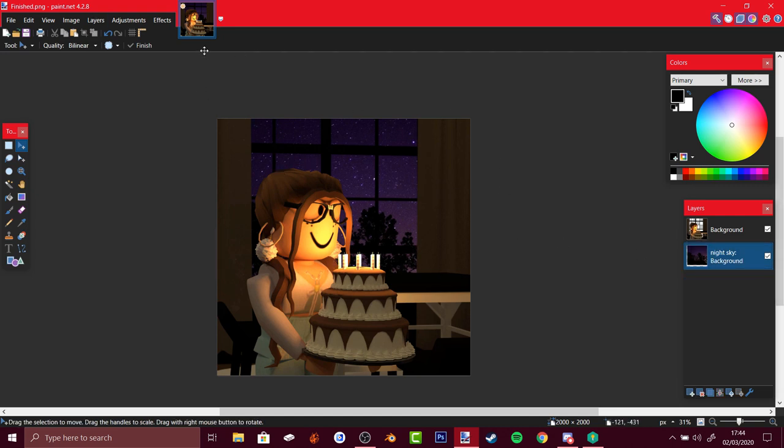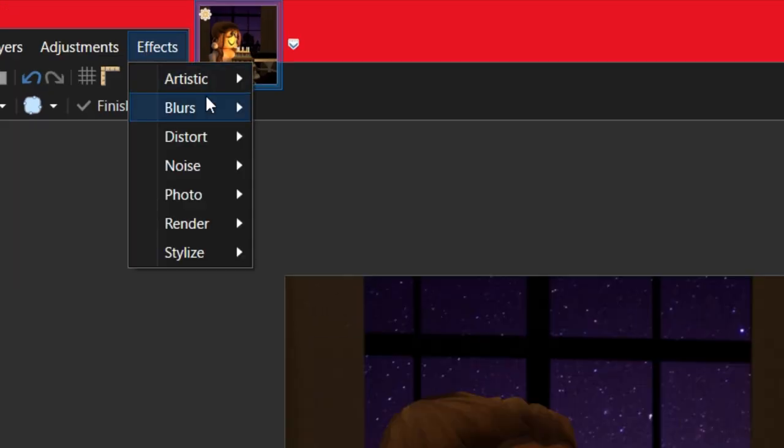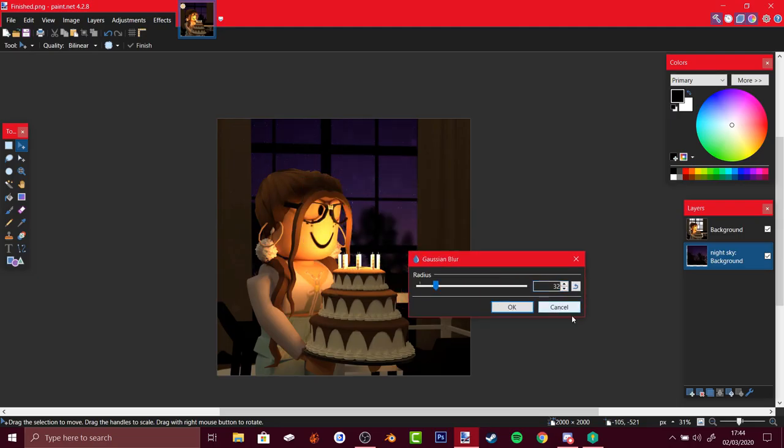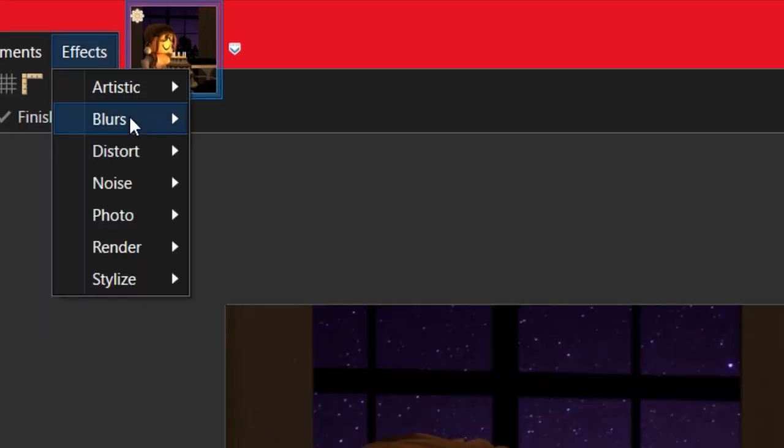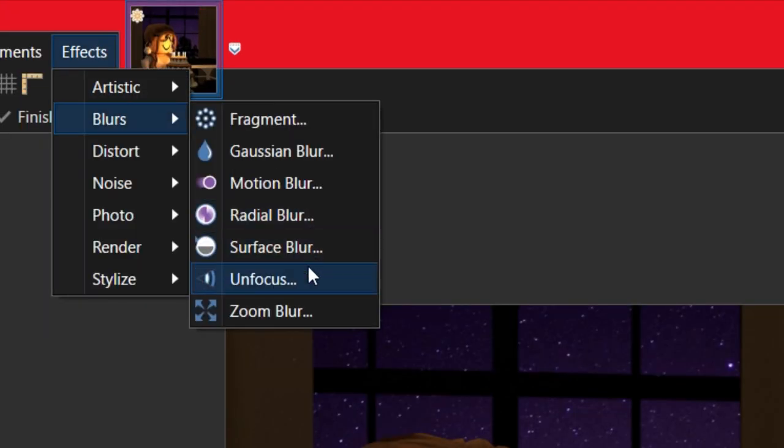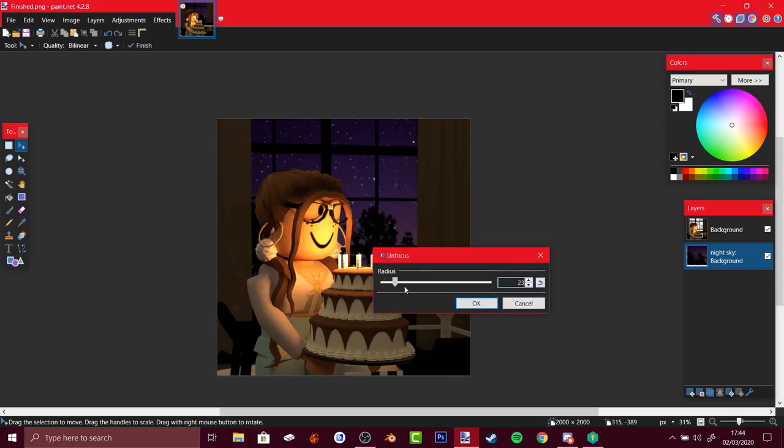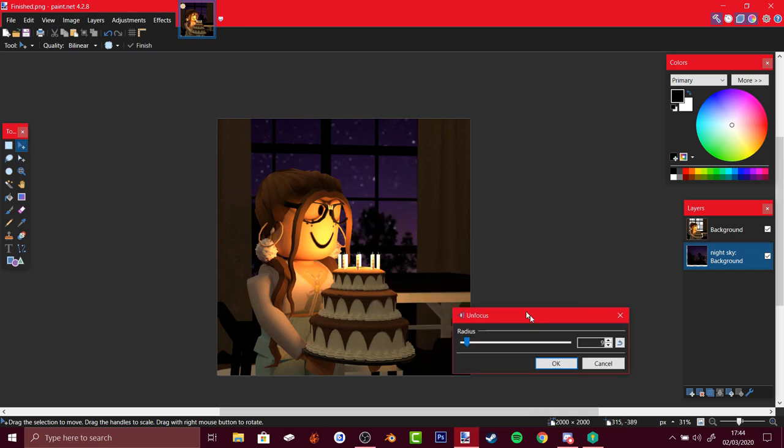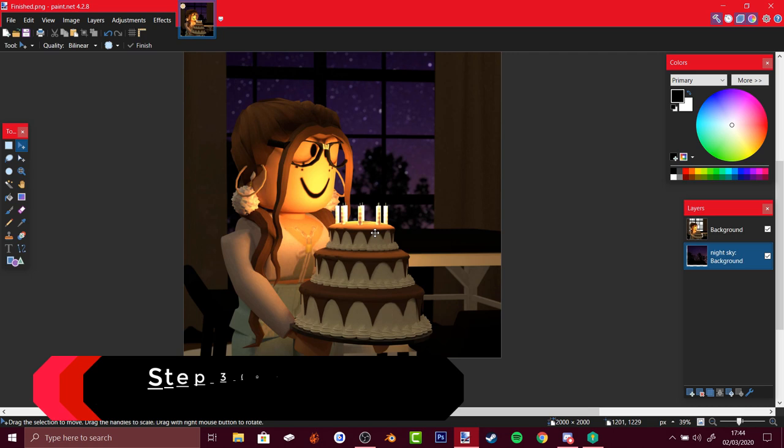To make it better you could press effects, press blur, and Gaussian blur, or you could do unfocus. The unfocus looks way better.